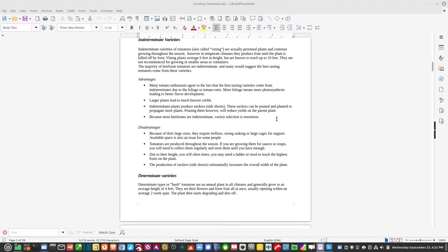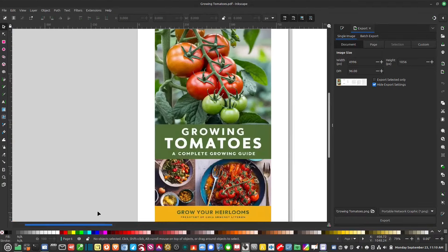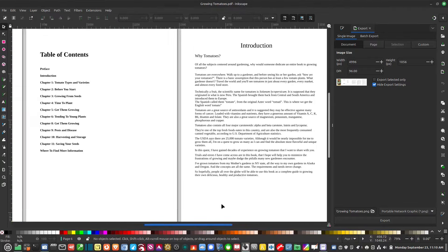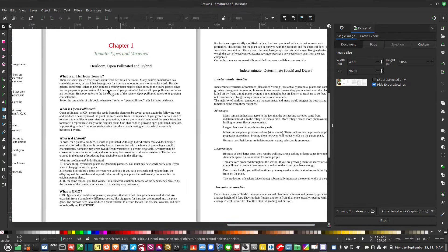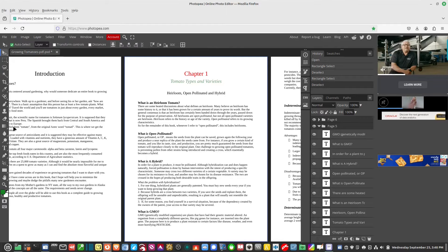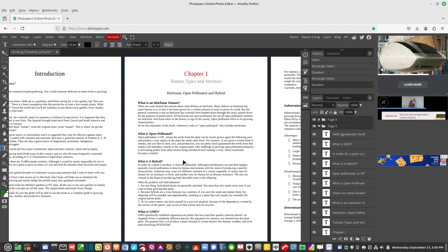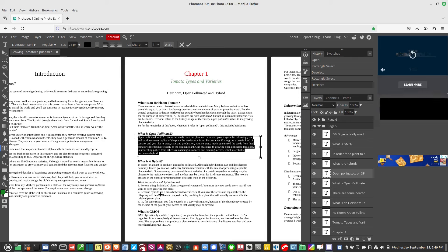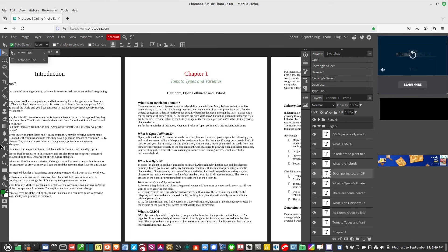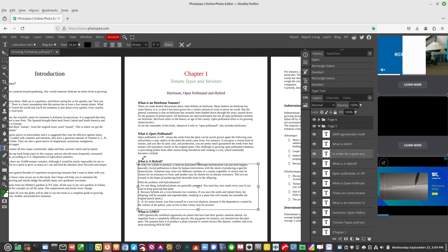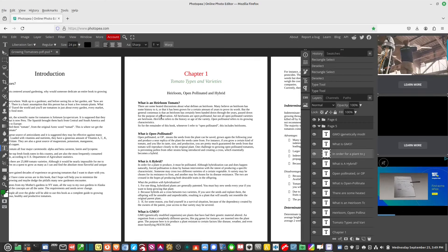To recap: Inkscape edits by single line only and exports to single pages, so it works great if you're just working on a single-page document. LibreOffice Draw also only edits by line, but you can export all of the pages. My vote goes to PhotoP, because PhotoP does let you edit paragraphs and will also export the whole document — so if you're working on multiple pages you can export everything. Thanks for watching — if you haven't already, hit that subscribe button and the bell for notifications!